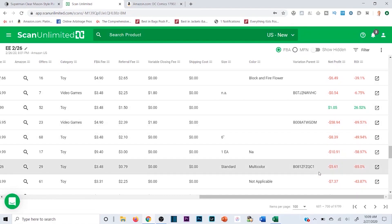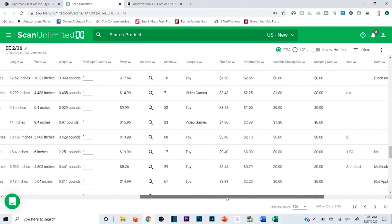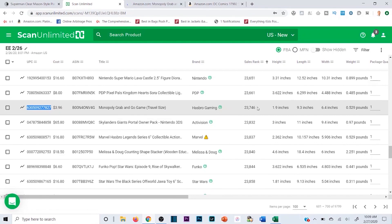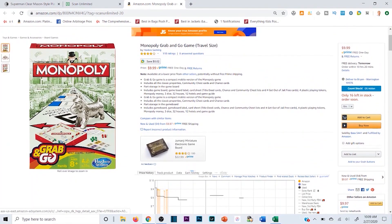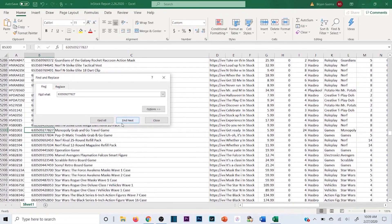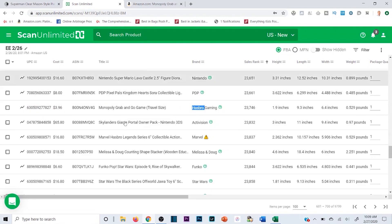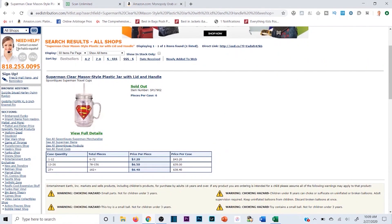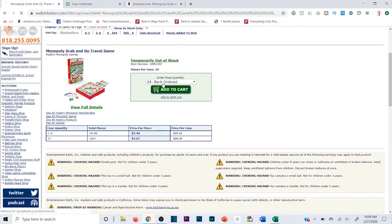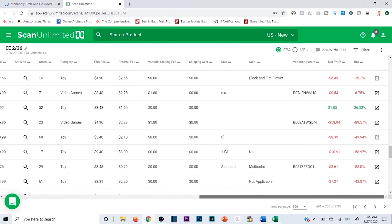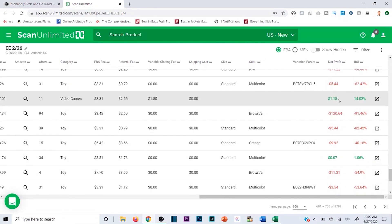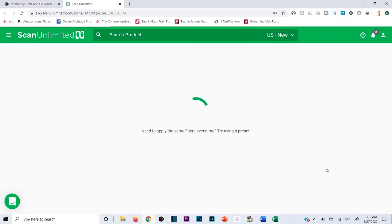Here's a 25% ROI — not ideal on margin, but let's look at Monopoly Grab and Go. It's Hasbro, so it moves quickly — ranked around 23,000 in Toys and Games. Taking the UPC and searching on e-distribution — temporarily out of stock again. Keep in mind I didn't set this up beforehand, so this is typical of how wholesale goes. Sorting through this has taken maybe 15 to 20 minutes compared to the couple of hours it would take manually.